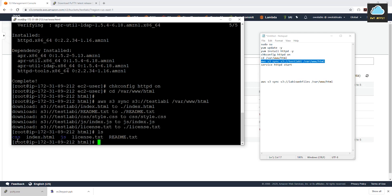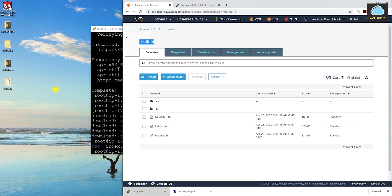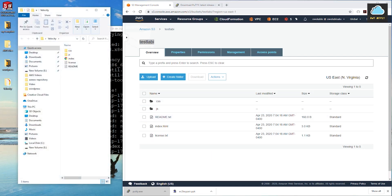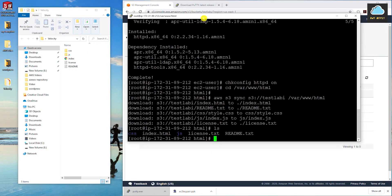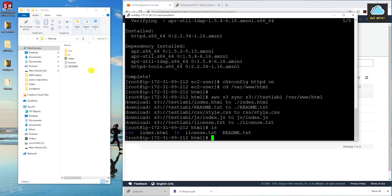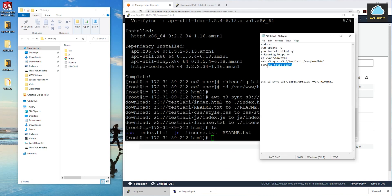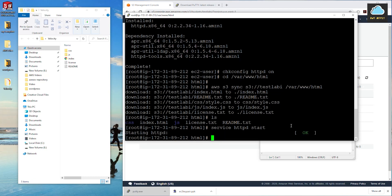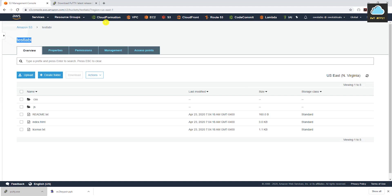If we type ls to list what is in our HTML directory, you can see all the files. Let me open the folder for my web files alongside the SSH window — CSS, index, JS folder, license, readme — it has transferred all the files from S3 into our EC2 instance. The last command we need to run is to start the web server. Copy the command service httpd start, paste it in, and press Enter. Starting httpd — and we're good to go.